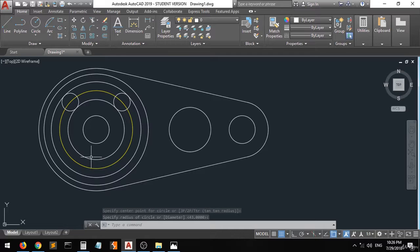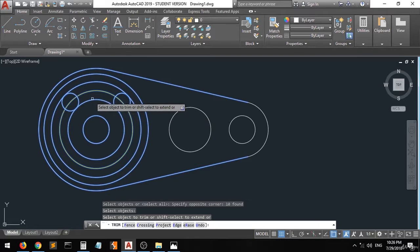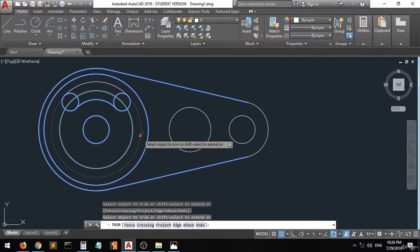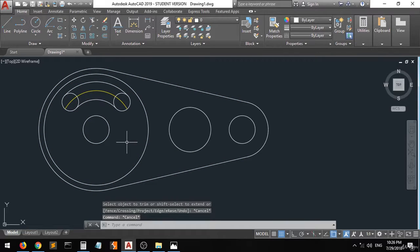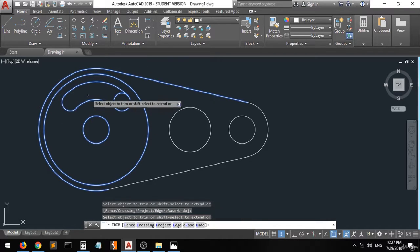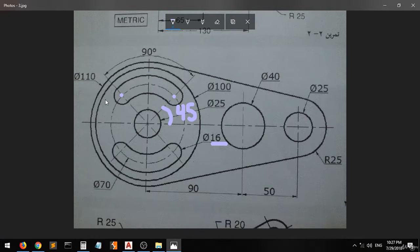Now we can delete some lines. Let's do the trimming. Select all these shapes, right click. Click one and this one as well. Then delete this line and escape — I don't need this line anymore. Use the trim again to delete this and this. Now we have a shape similar to this one. We'll use the mirror command to copy this shape from here to here.